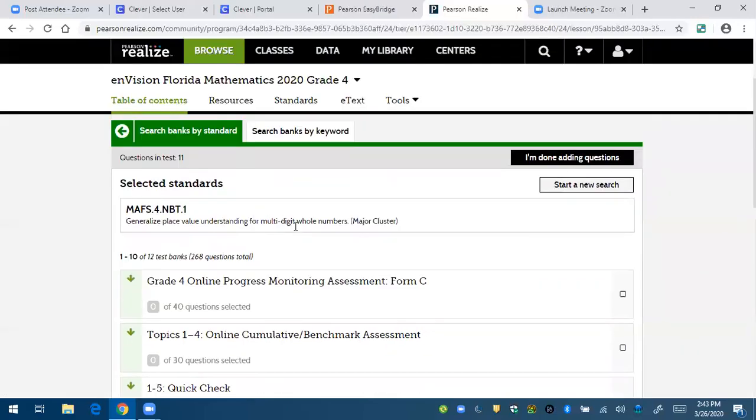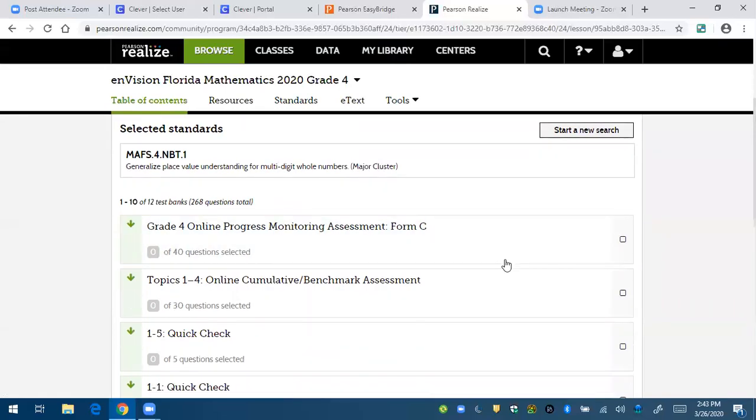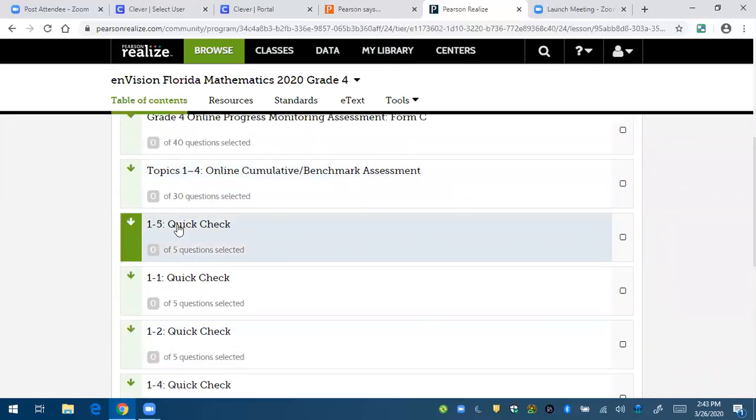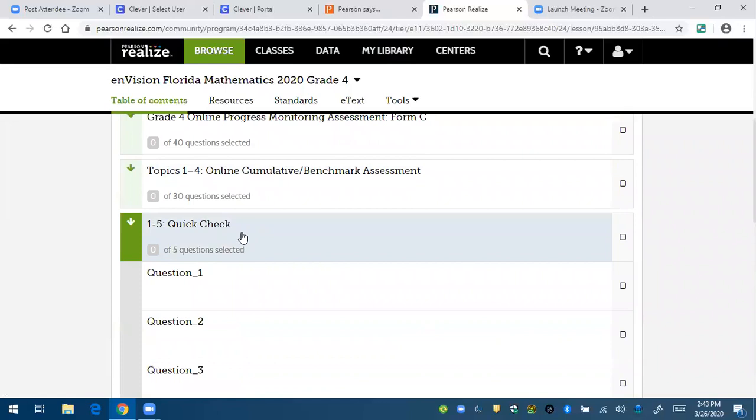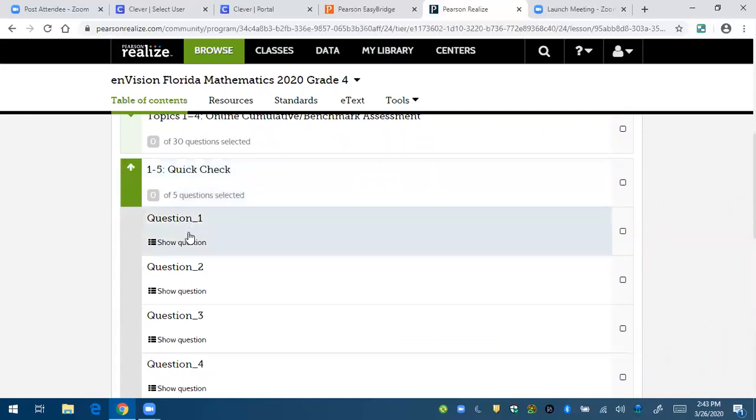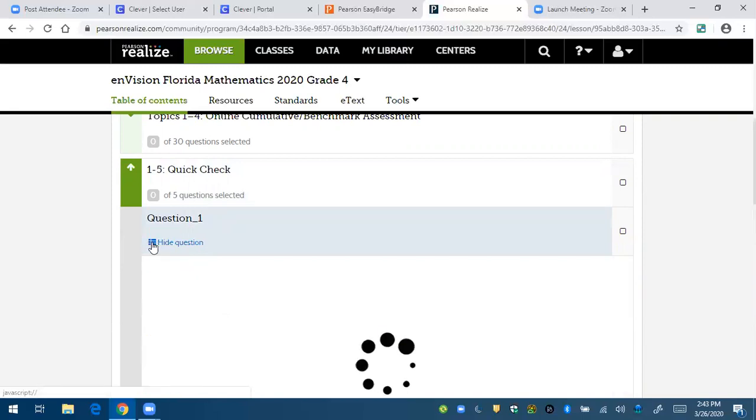And these are all the places that have questions pertaining to NBT 1.1. So let's say I open up this quick check. Here's question one. I'm going to have it show the question.